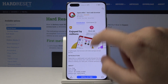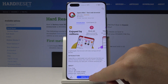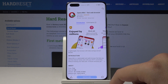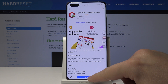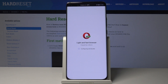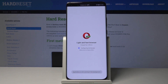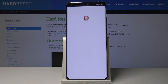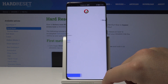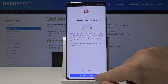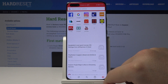Tap on install. Once it's done, tap on Open, then tap Continue, and Continue again.